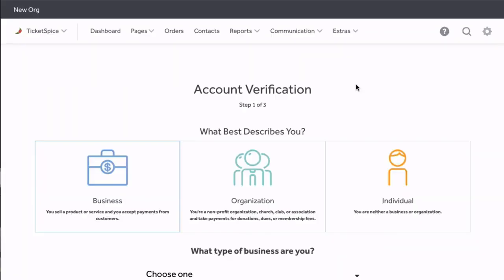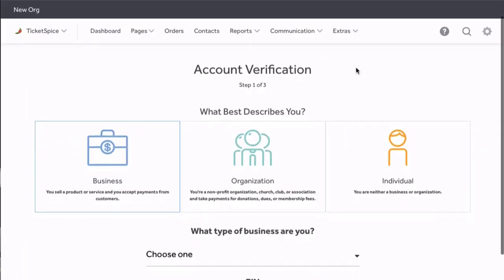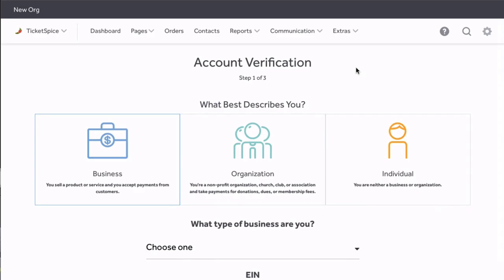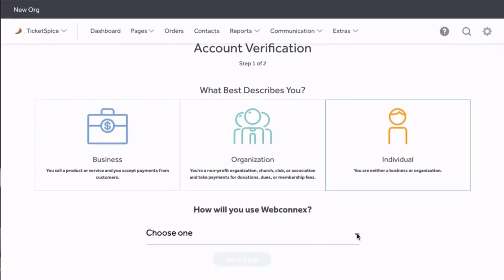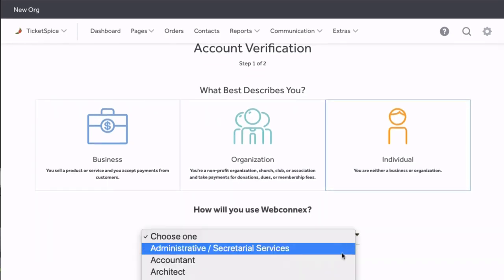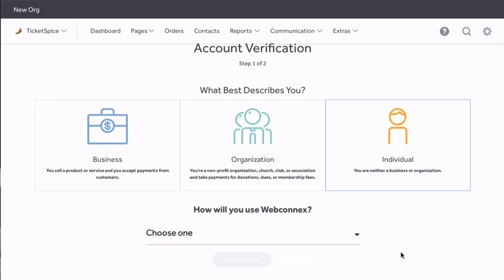Clicking Verify will take you here, where you can complete your 3-step process to verify your account. You have the options of verifying as a business, an organization, or an individual. All you need to do is select which one applies to you and follow the steps.